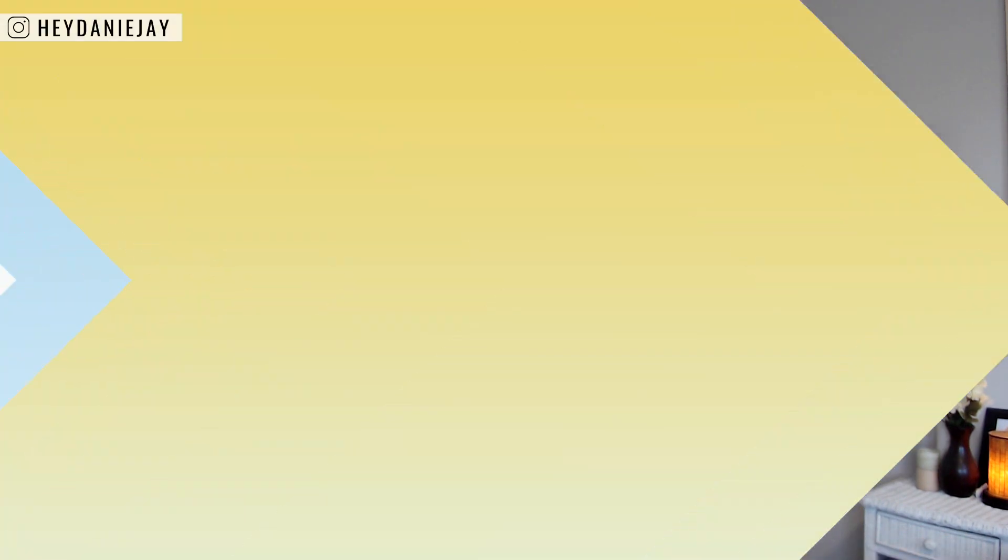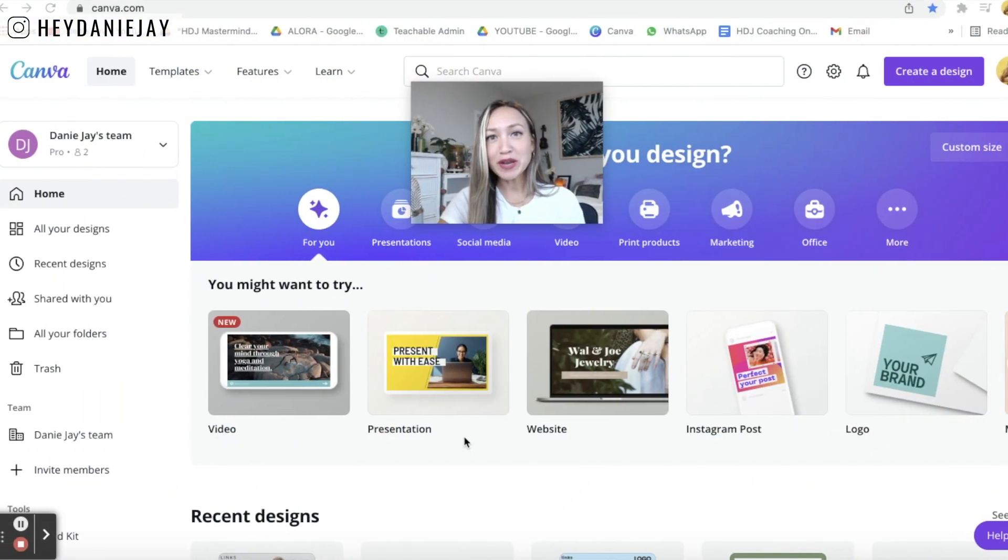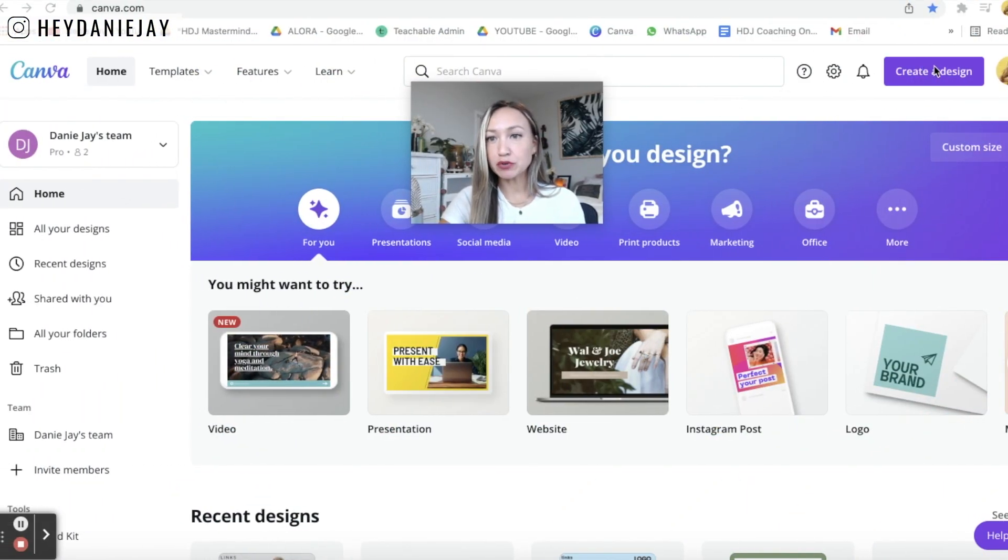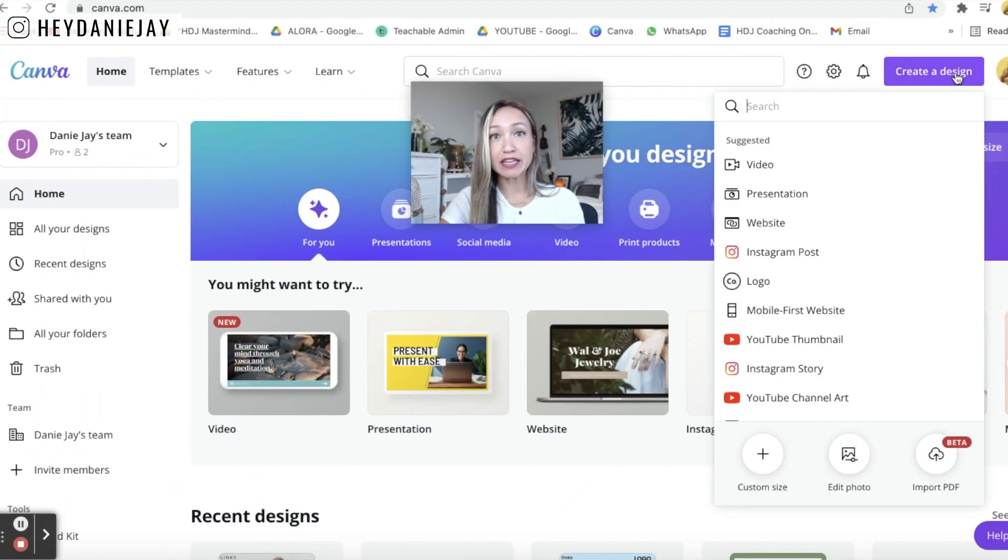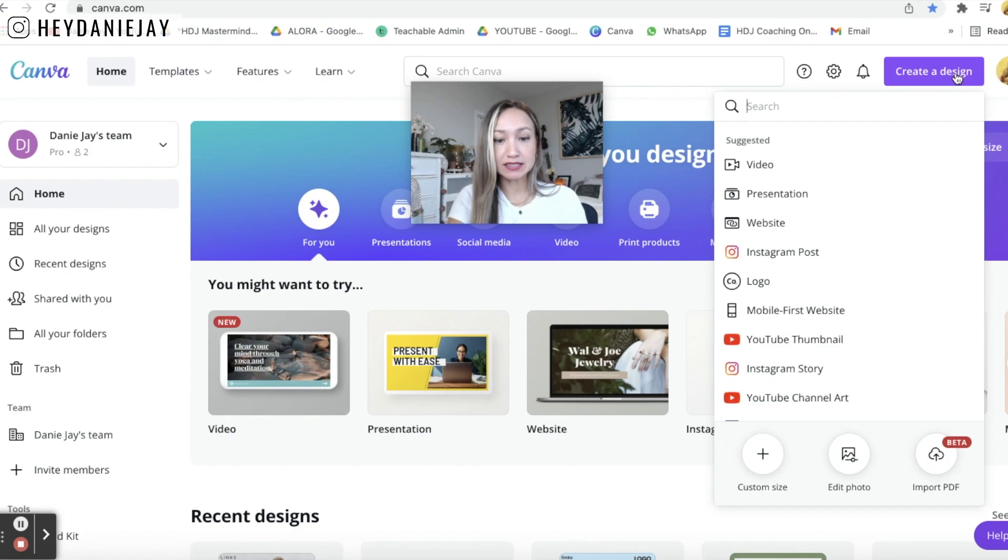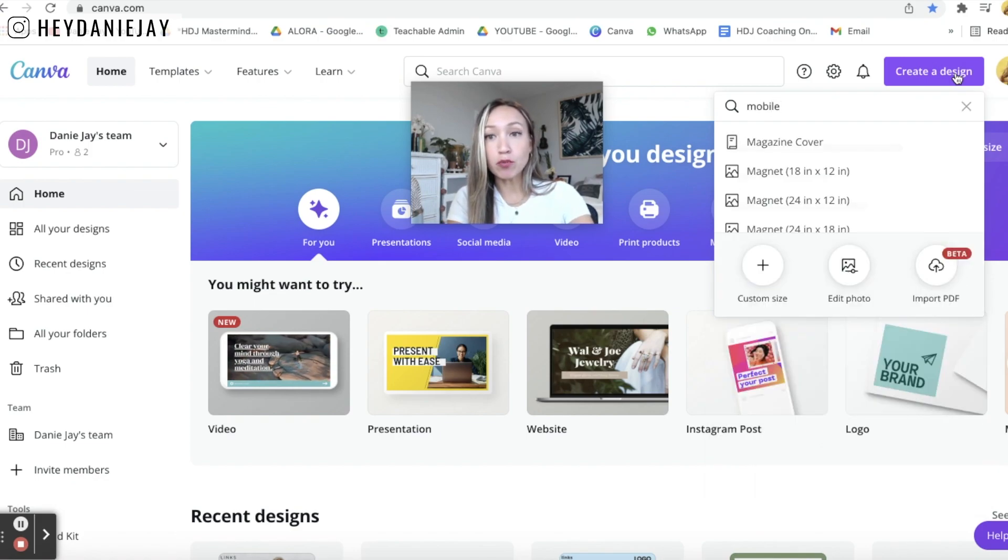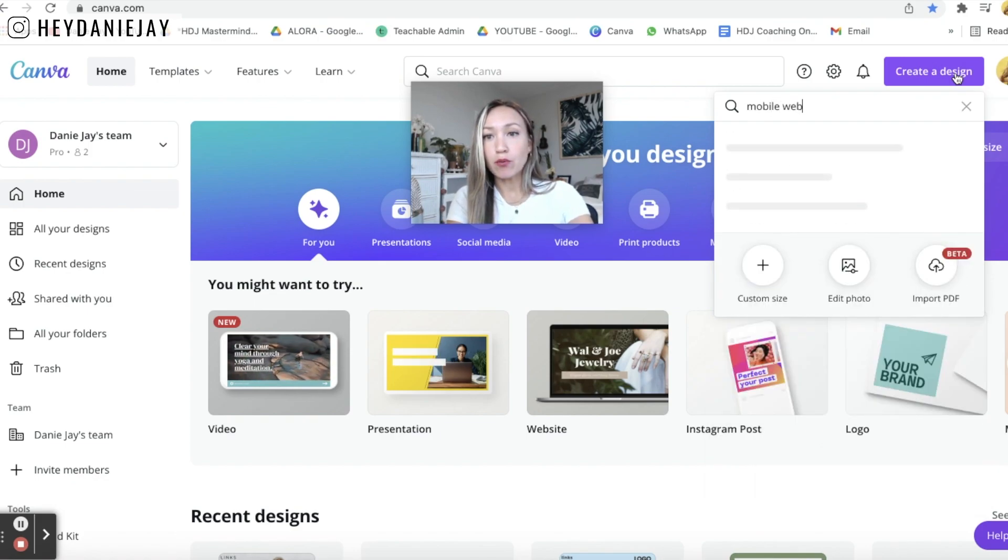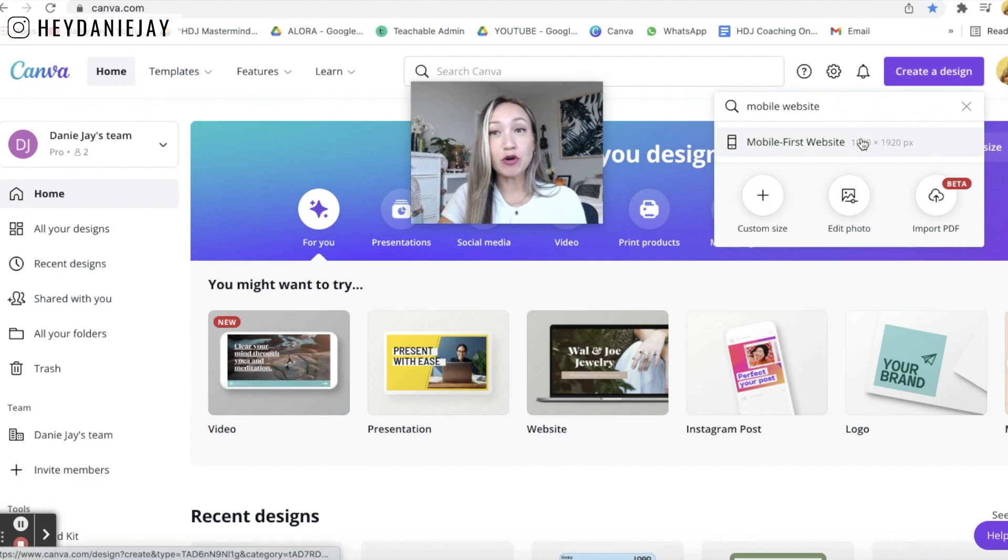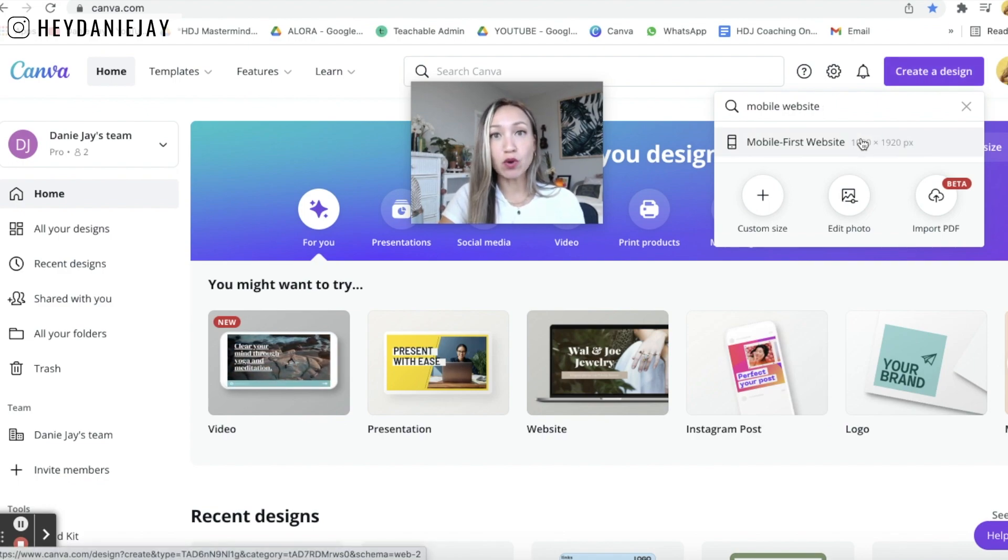The first step in creating a link tree website alternative in Canva is to head over to canva.com. Once you're in canva.com you are going to come over to this purple button and click create a design. You're going to type in mobile website and you'll see it'll say mobile first website. That is what I want you to click.